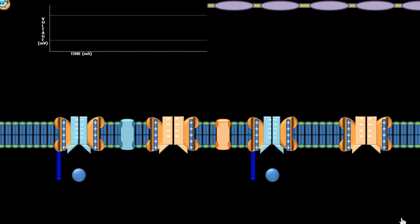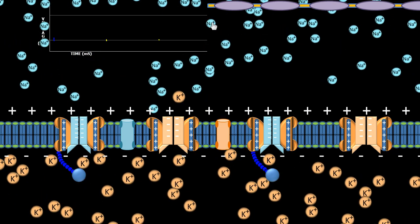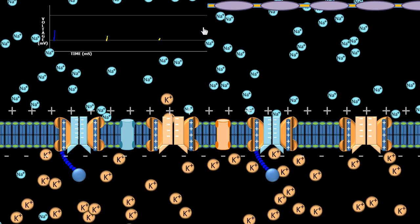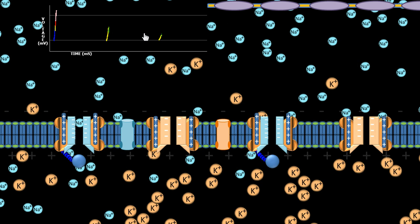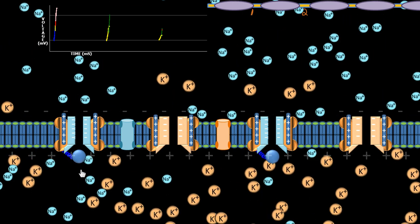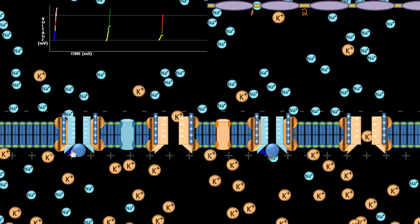Let's run through that one more time really quickly. We'll give it the stimuli, the threshold will be met, allowing the sodium channel to open — and we get all of our response. Notice over here that node 2 just now hit the threshold, so now number two is having its sodium channels open. And number three hasn't had its sodium channels open yet. Notice the inactivation gate is going toward the sodium channel, making the sodium channel inactive.